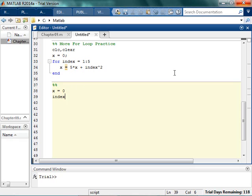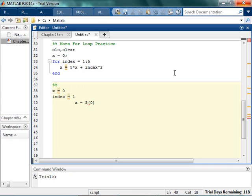Then whenever index is equal to 1, x is going to be equal to 5 times x, which is 5 times 0. And I'm not writing this in math speak. I'm just now writing this like a math person. And then plus index, which is 1, squared. So that's equal to 0 plus 1, which is 1. Great.